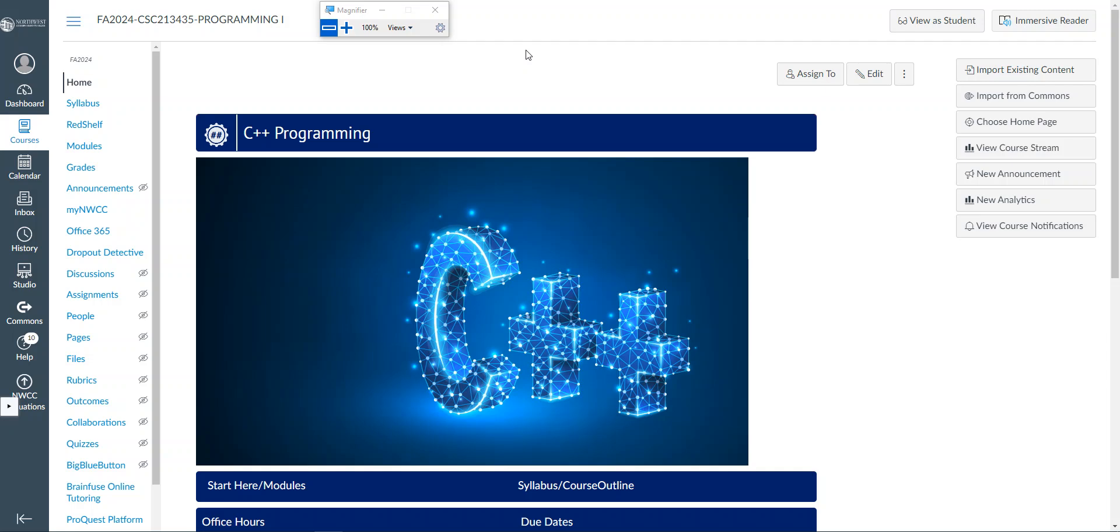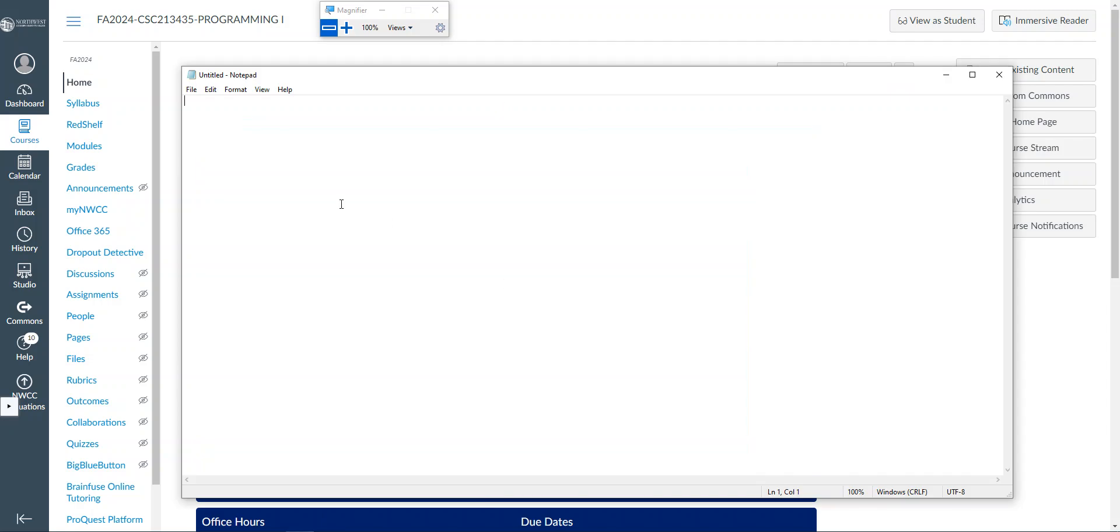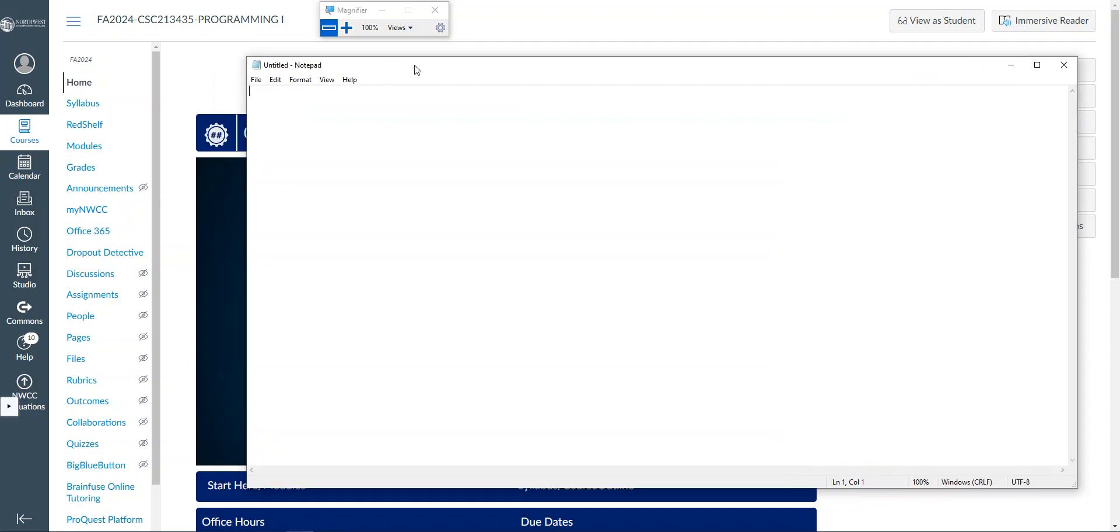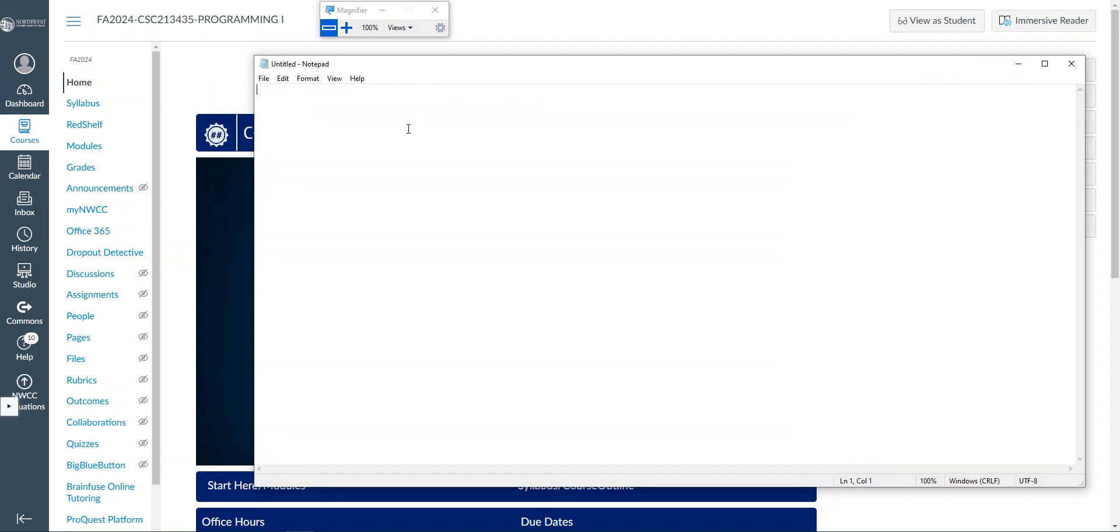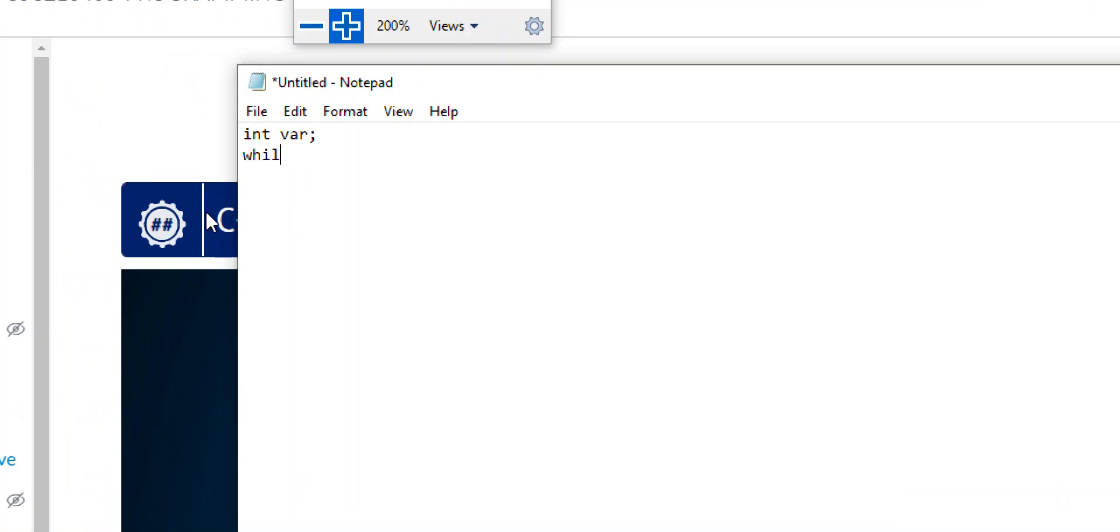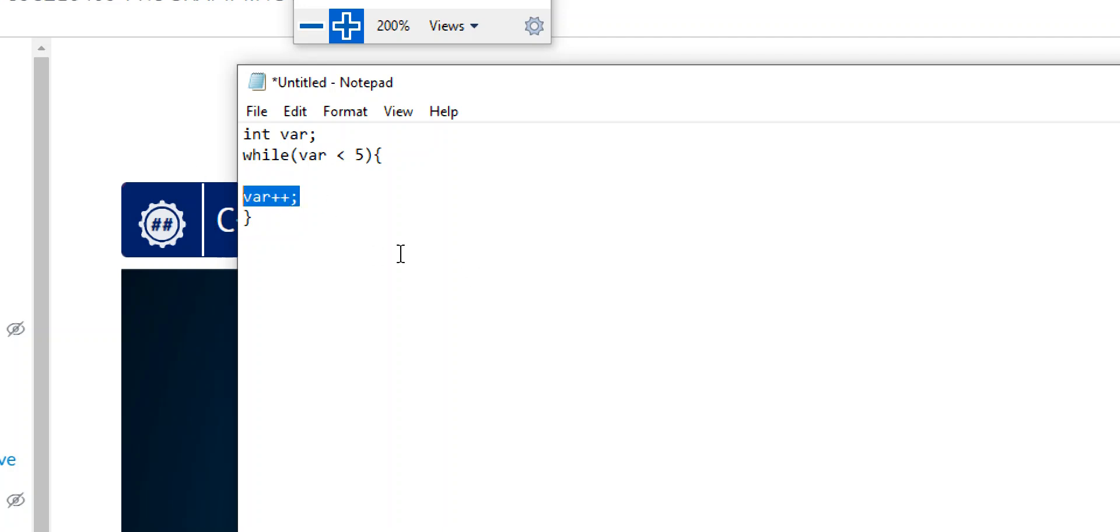But counter - a counter is essentially just that variable that counts things. So if I make an int variable or something and I were to go in and make a loop while var is less than five or something like that, and then I just say var plus plus, well that's the counter, this var plus plus here.